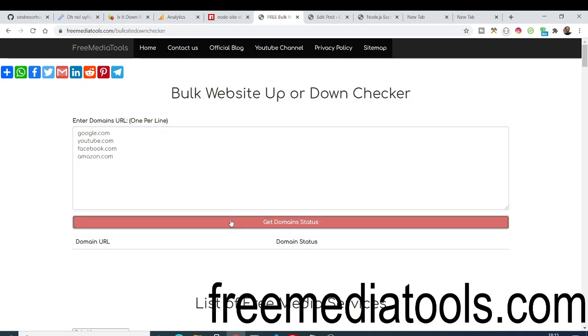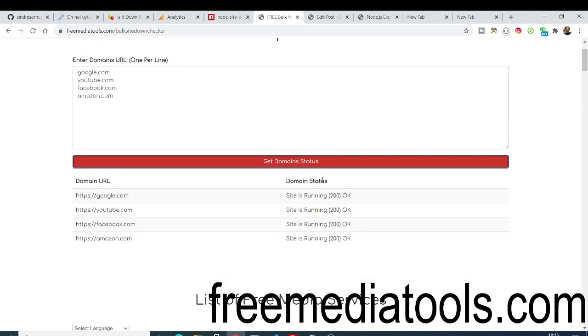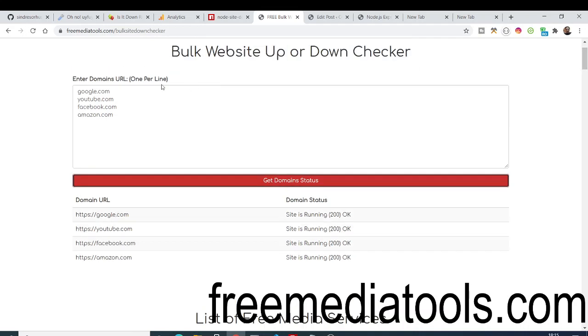Now you can see: site is running, 200 OK. 200 is the status code in HTTP, so it's perfectly running fine.